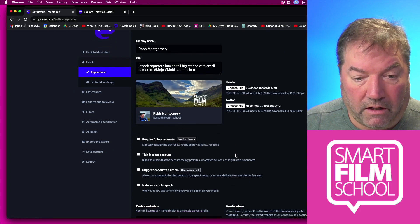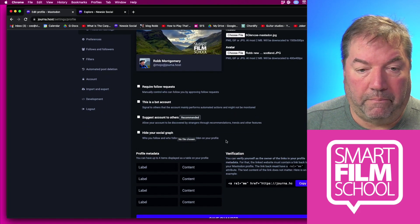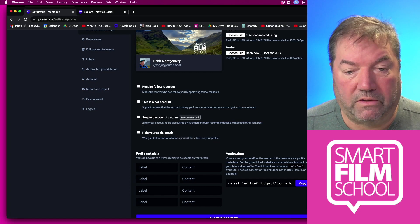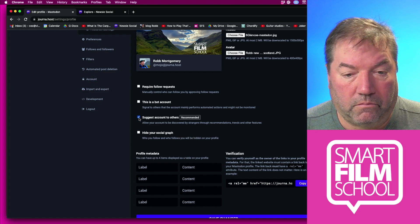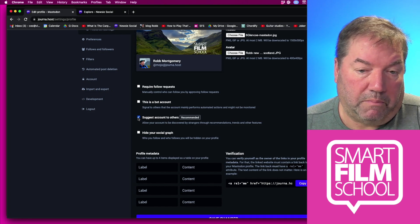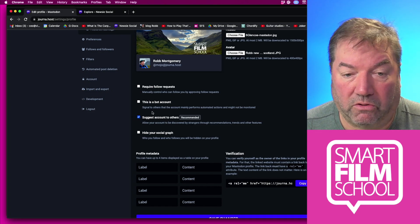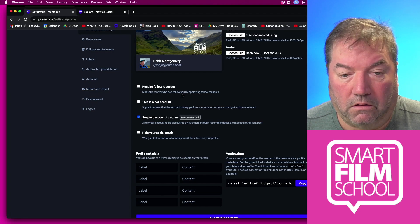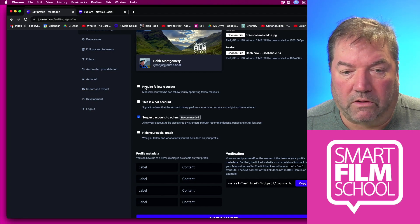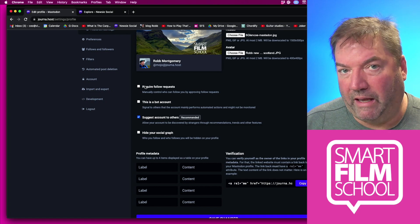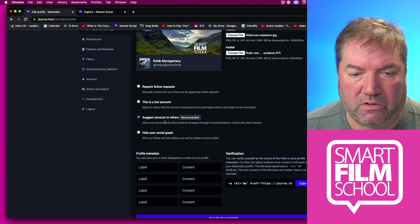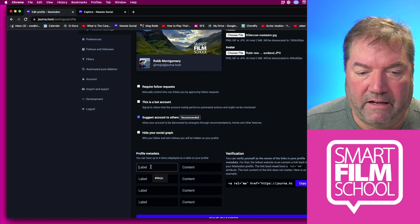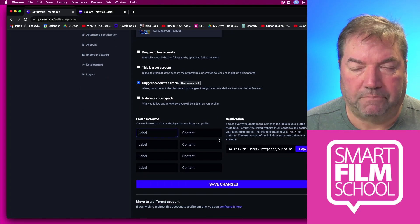You also have some other choices there in terms of how you want to make this a bot account, or hide your social graph, or require follow requests. In other words, people can't just automatically follow you. I'm just going to leave it as default, but I'm going to put suggest account to others. And then down here where it says profile metadata.